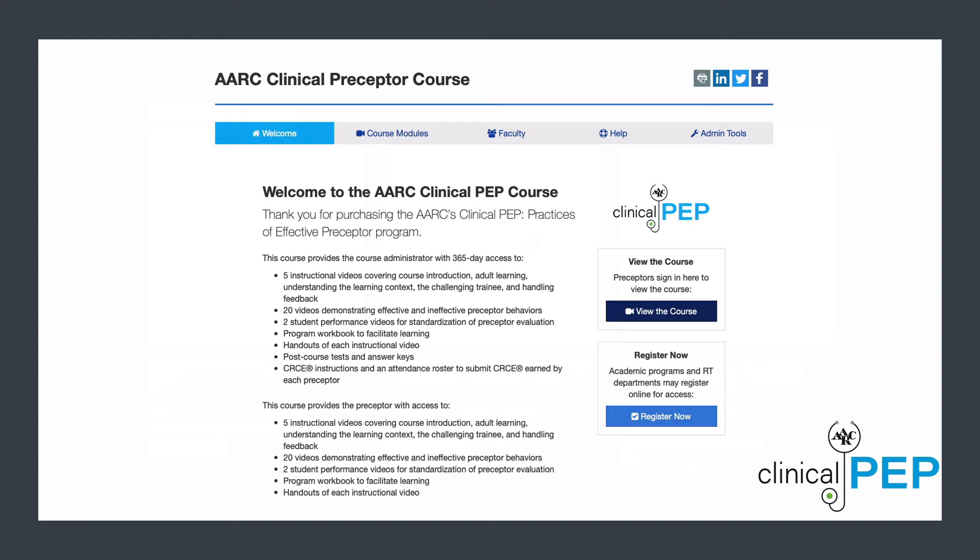This course provides two levels of access. One level is only for the preceptor and includes videos, handouts, and a downloadable workbook. The other level provides full access to all course materials, post-tests, answer keys, CRCE reporting tools, and user metrics for the course administrator.